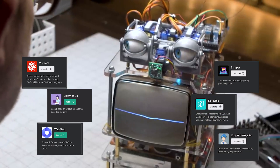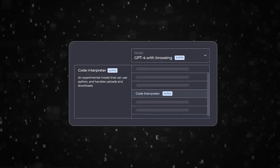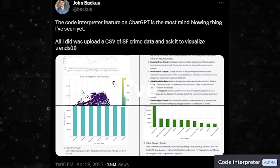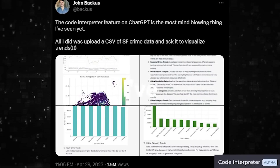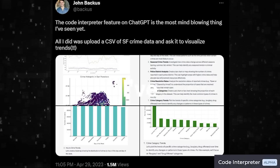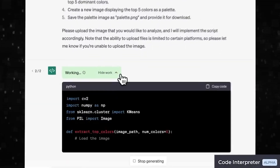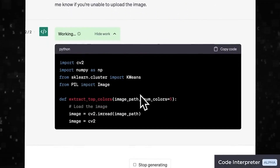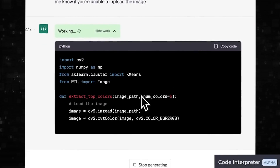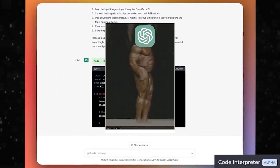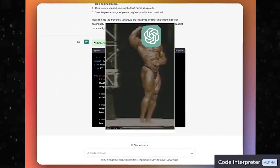The first plugin is called Code Interpreter. It's a plugin that allows you to run Python code, analyze data, and get results right in the chat. It's basically like Jupyter notebooks, but instead of you doing the work, ChatGPT does all the work.